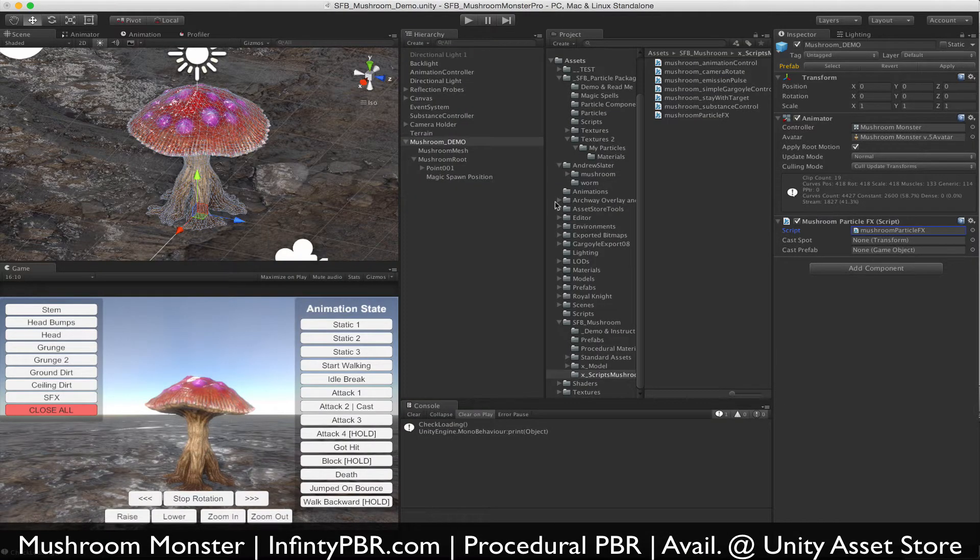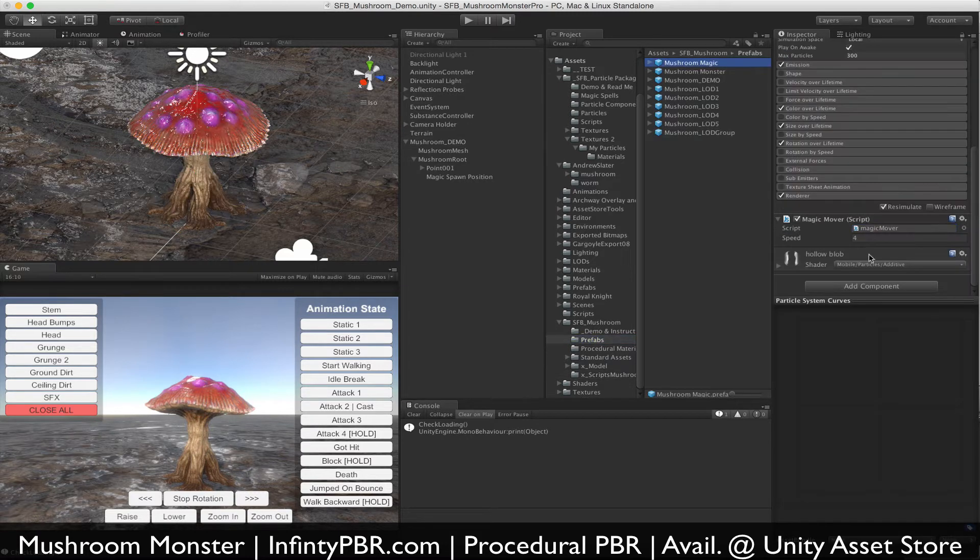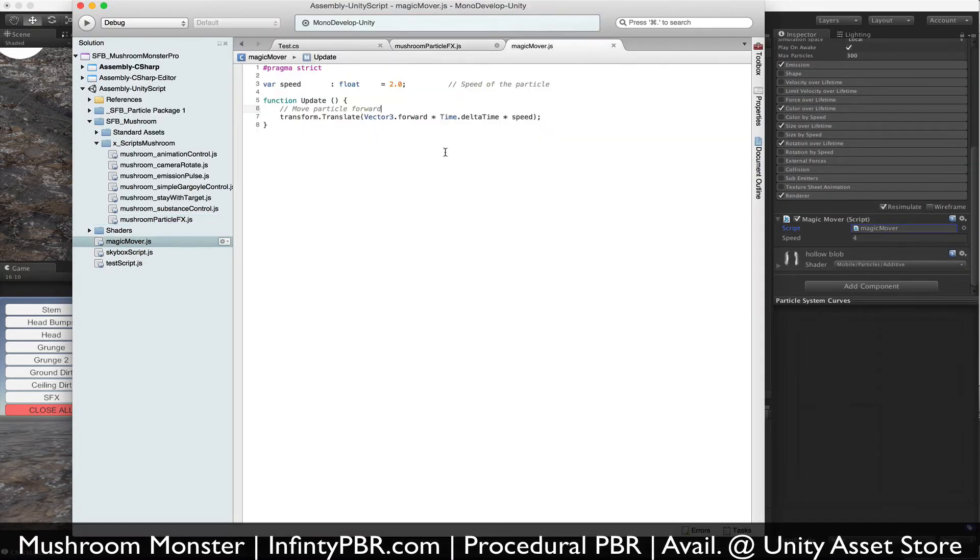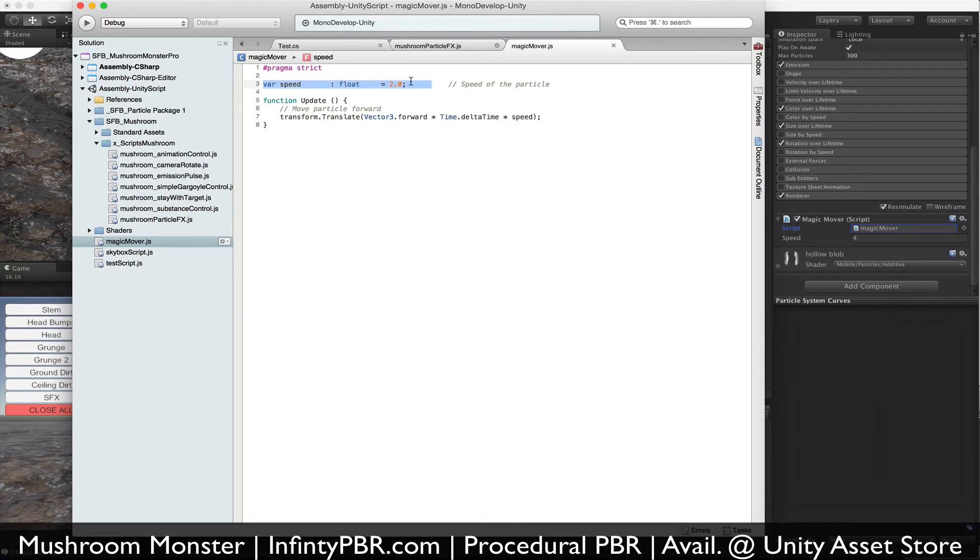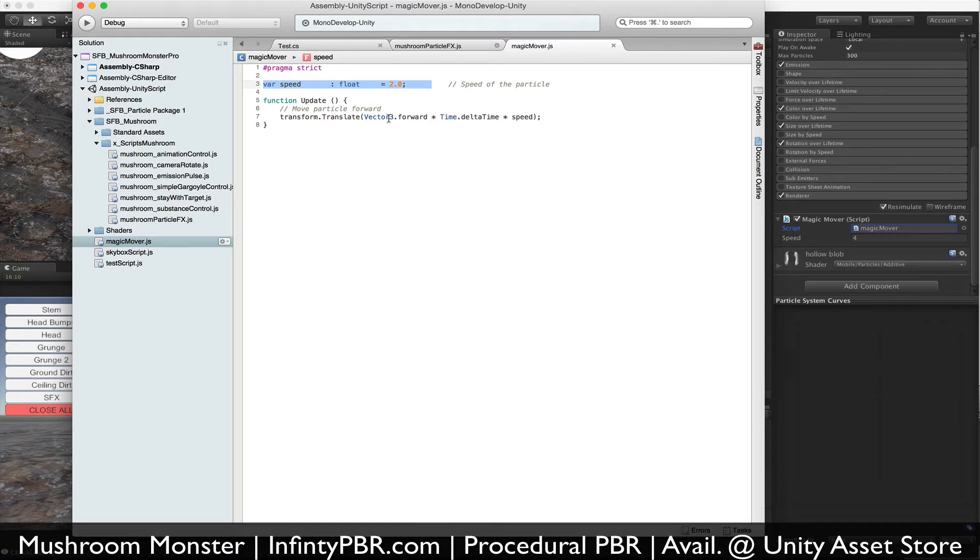One other thing we need to make sure we have on the prefab is our magic mover script—that's also included. Basically it has a speed, I've changed it to four just so you know. I did this video once before and forgot to record the audio, so I already adjusted that. And then it moves the particle forward. This simple translate: Vector3.forward times Time.deltaTime times the speed modifier.